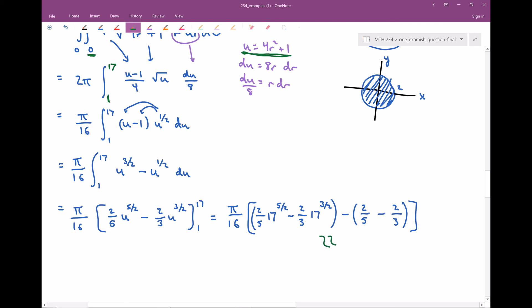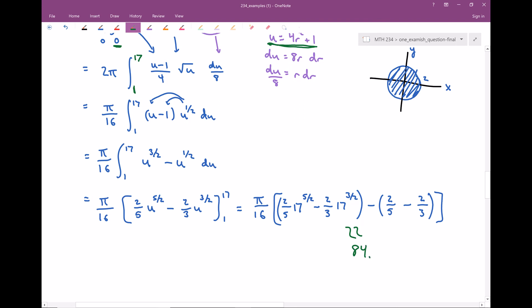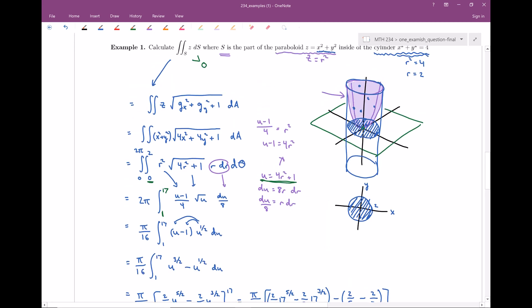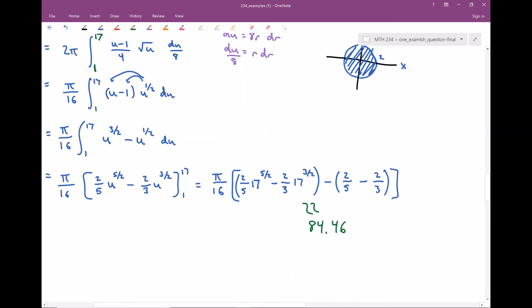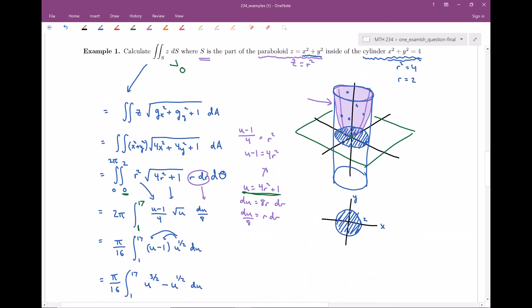Plugging this into a calculator, the result is approximately 84.46. We were expecting a positive number because the interpretation was we were adding up the z coordinates for every point on the surface — adding up the heights, which are all non-negative. Another interpretation: if the density of the surface was based on its height — more dense the higher it was — the overall mass would be approximately 84.46 grams or pounds.